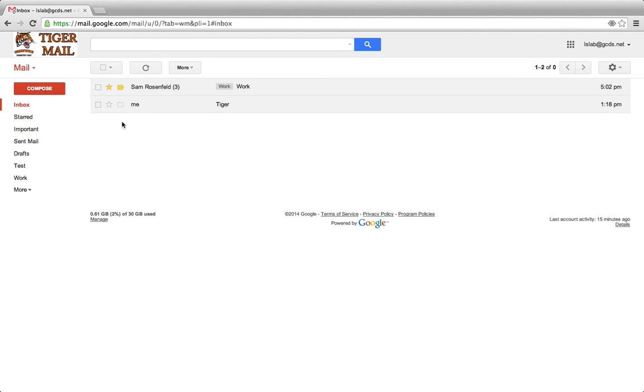If you mark an email as unimportant, Gmail learns that you would prefer to read other emails, those that you've marked as important, over the ones that are not as important to you.